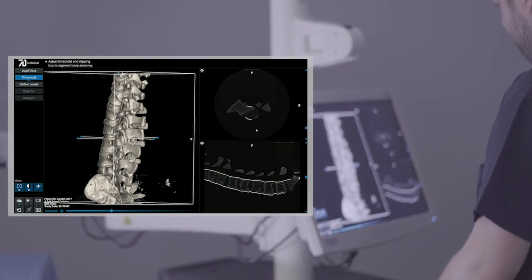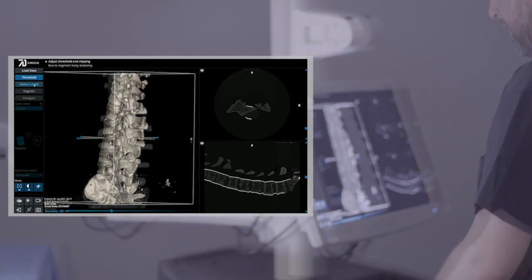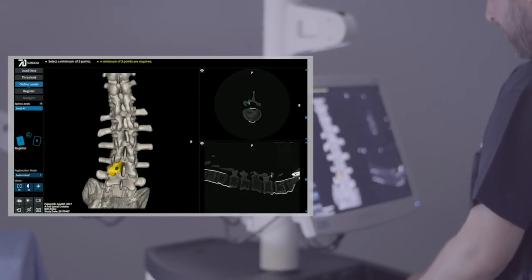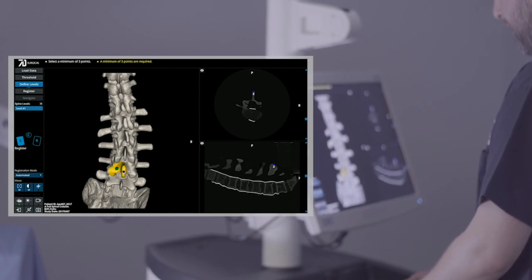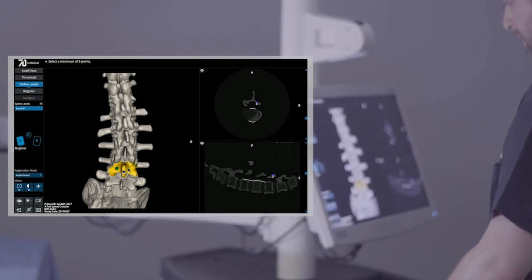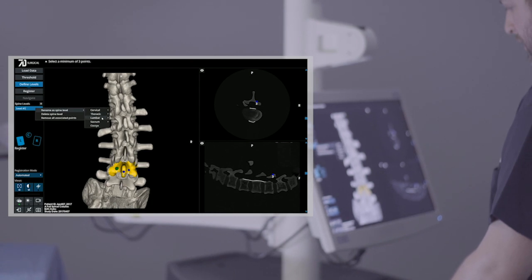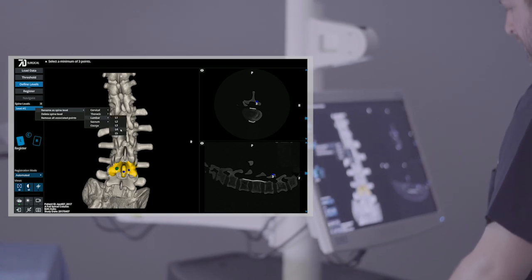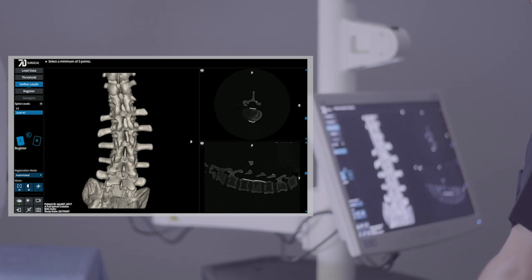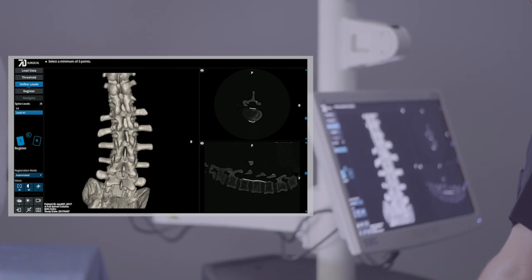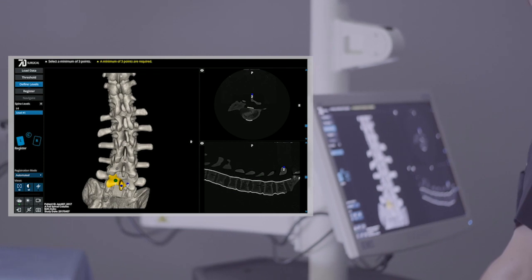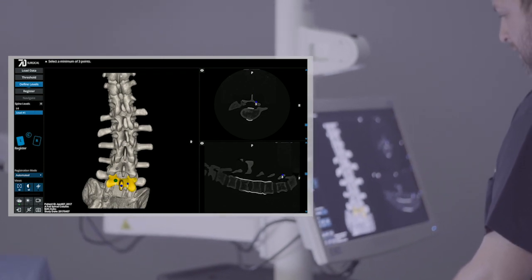The next step is to define the spine levels of interest. Here we select three points on each level that will be navigated. As we place each point, you will notice that a yellow area is automatically identified. It is this anatomical area that the machine vision cameras will look for in making a match to the pre-op CT. Each planned level can also be labeled. In this workflow, we will navigate L4 and L5.